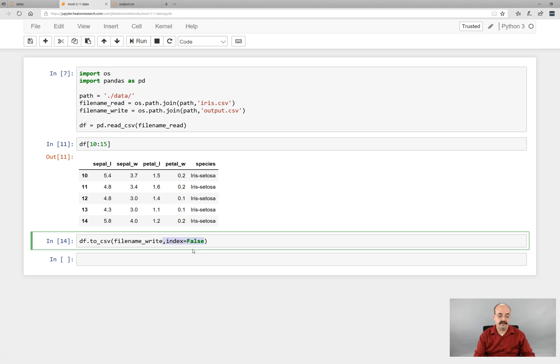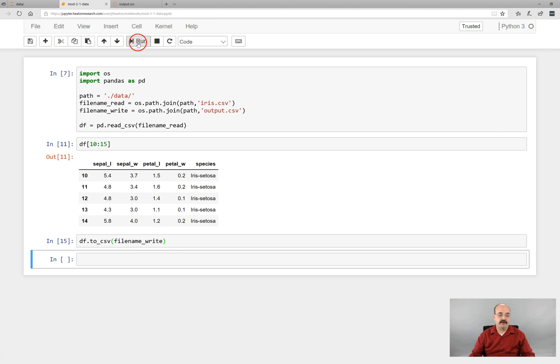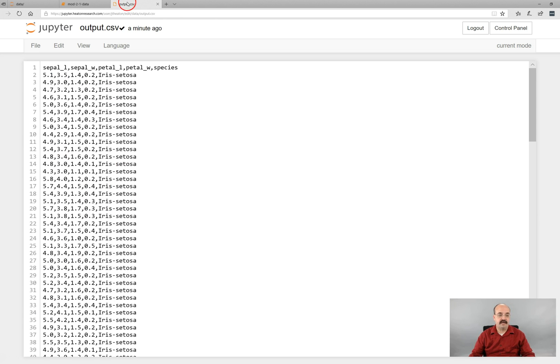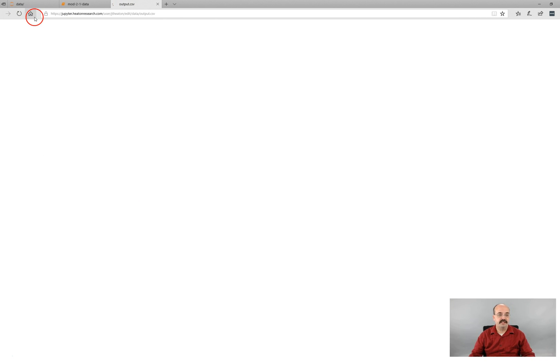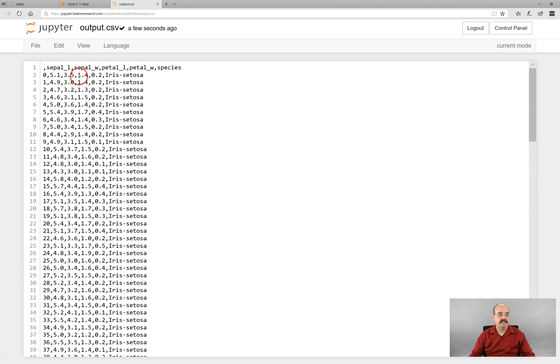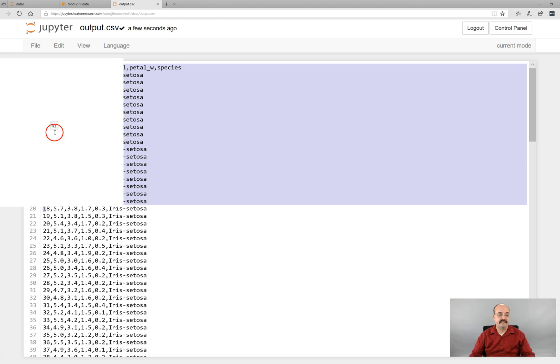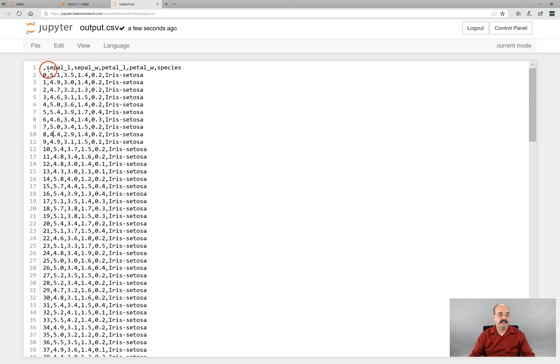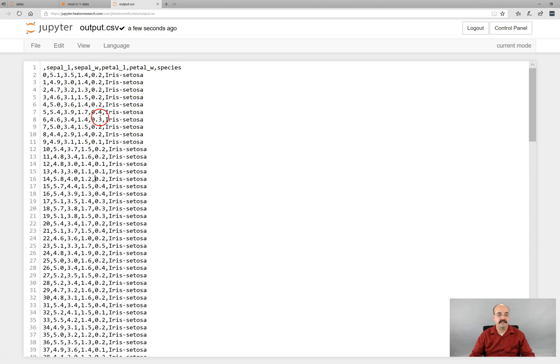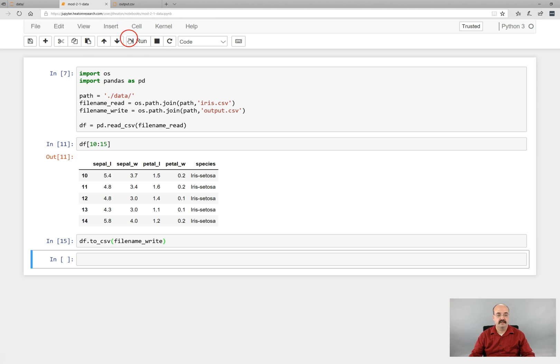But if you did do this, if you didn't do that, it would put a row number in there for you. And usually we do not want the row number. So if I refresh this, now you can see this row number. Don't submit your CSV files for that. They're not considered valid. And you'll lose points for having a row number in there typically.